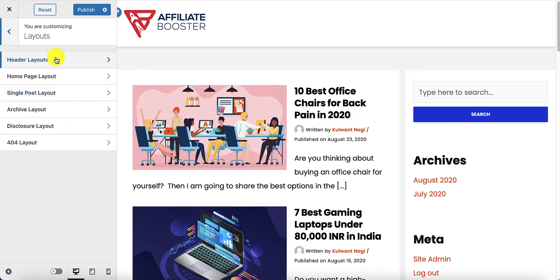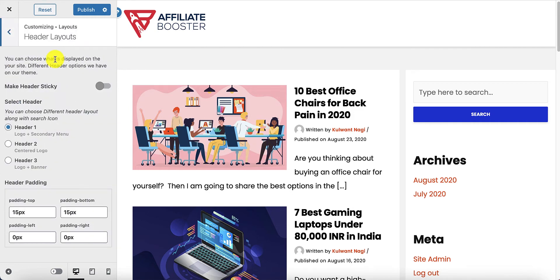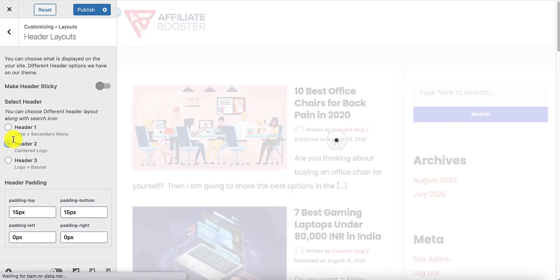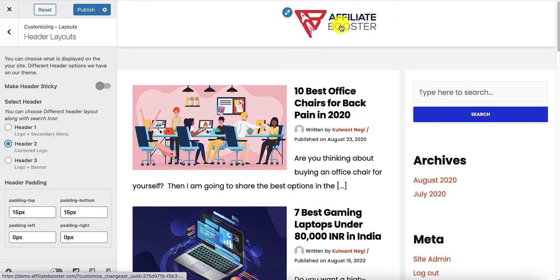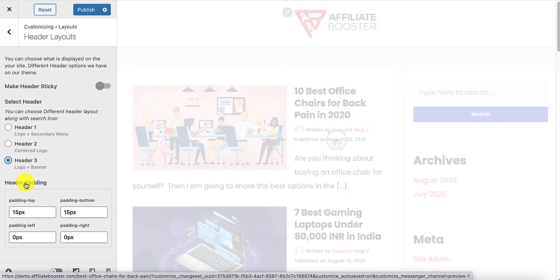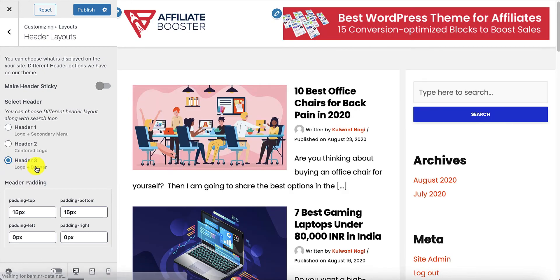Go to Layouts and here you will see the header layout. There are three header layouts: header number one, header number two which shows the centered logo as you can see, and header number three which has logo plus banner — here is the logo and here is the banner.